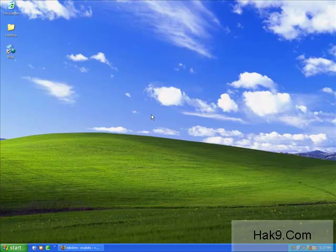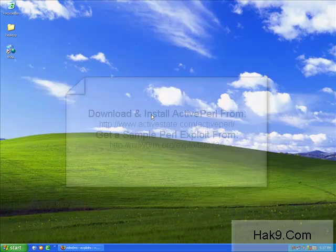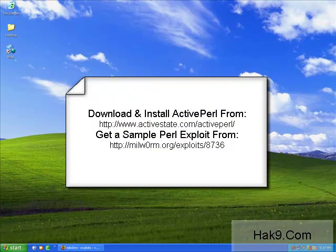Welcome to Hack9.com's tutorial on executing Perl scripts on a Windows box. Before we begin, I would like you to follow these few steps that are shown on your screen.